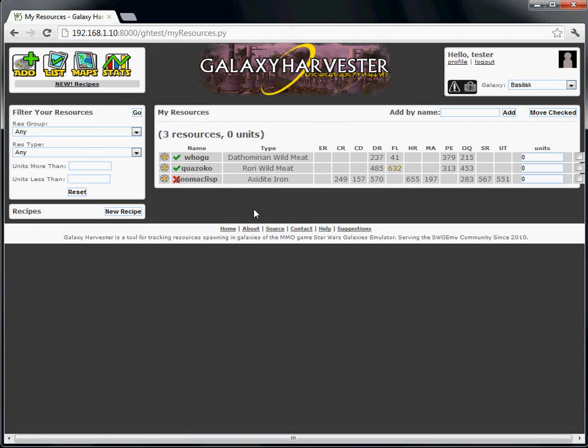When you add a resource to your Favorites, it just gets added to the top default group. But once you get a lot of them added, you're going to want to organize them somehow. You can do that by moving them into different groups.